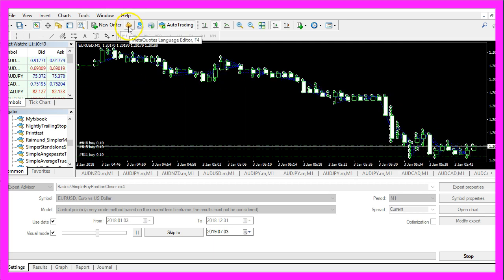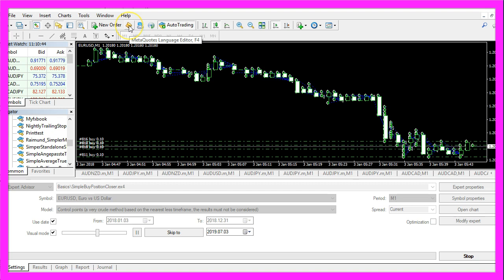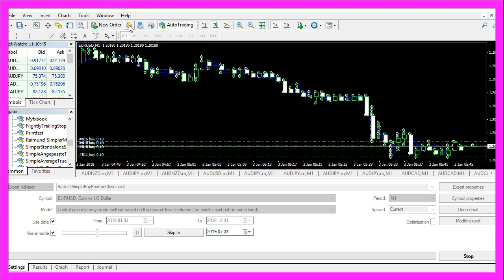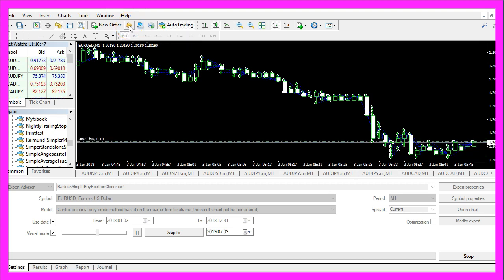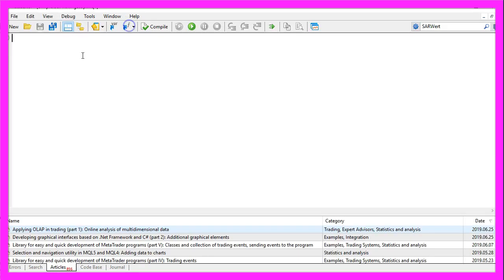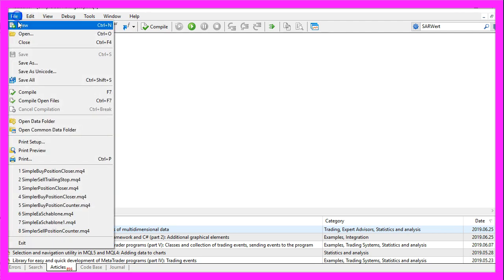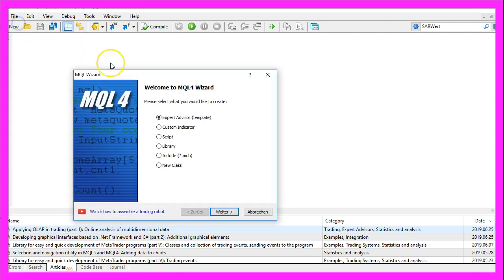To start, please click on the little icon here or press F4 on your keyboard. Now you should see the MetaEditor window and here you want to click on file, new, expert advisor from template, continue.